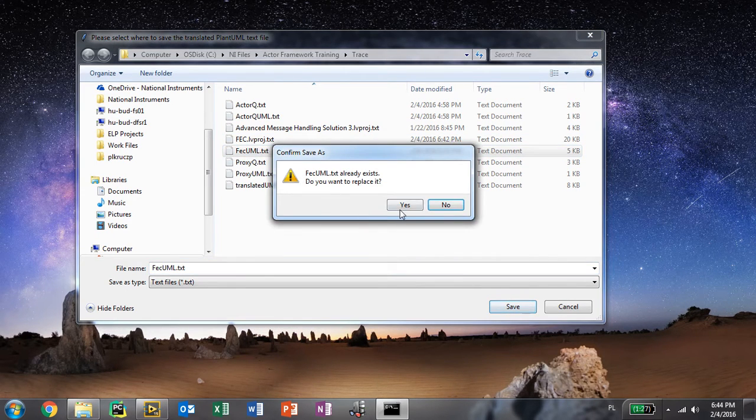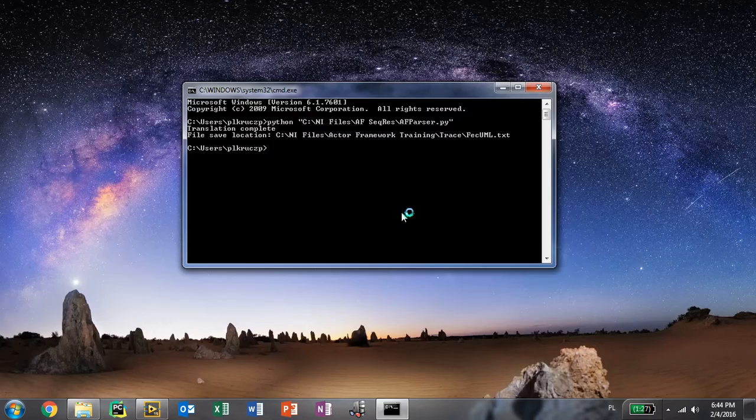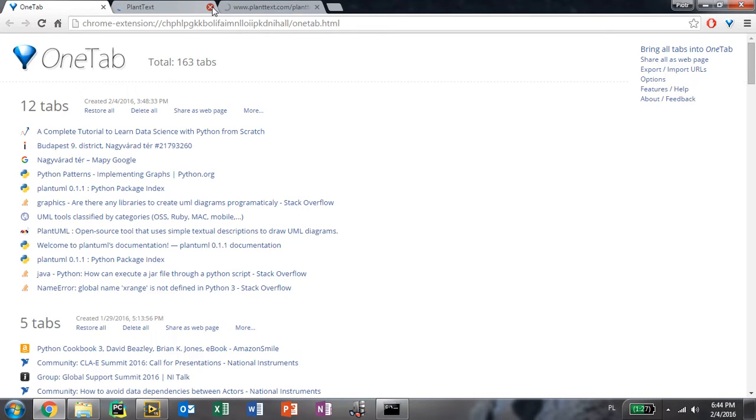Let's save it here and overwrite this existing file. Once everything is done correctly,